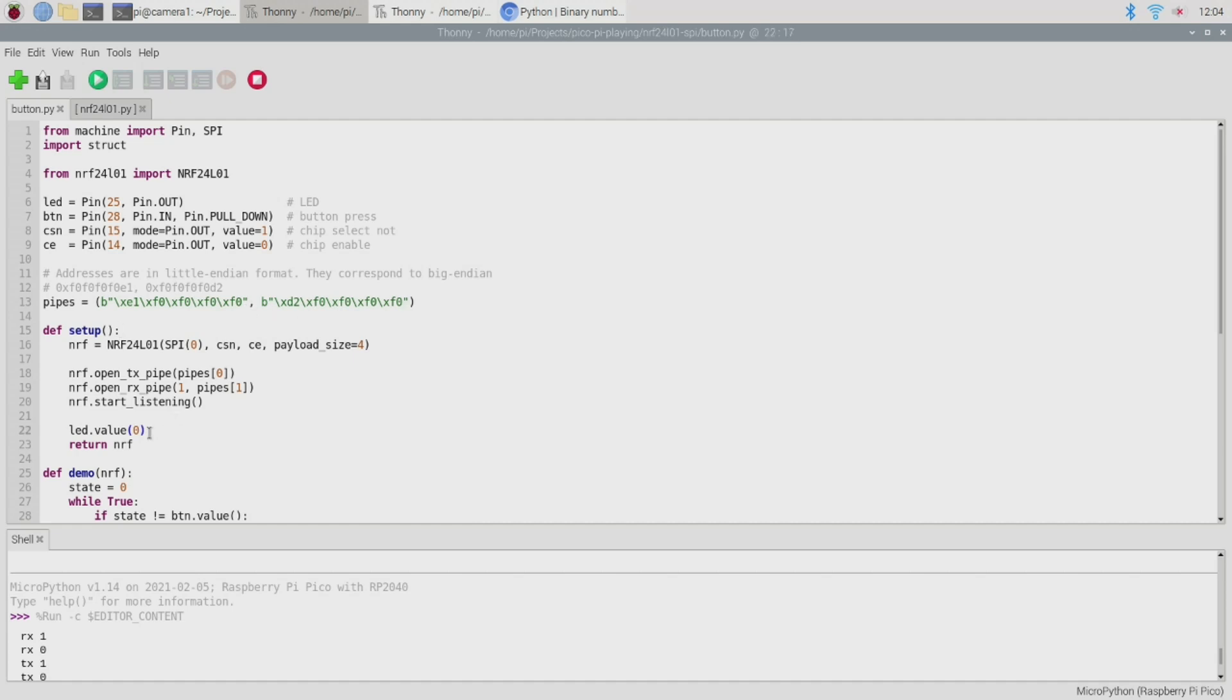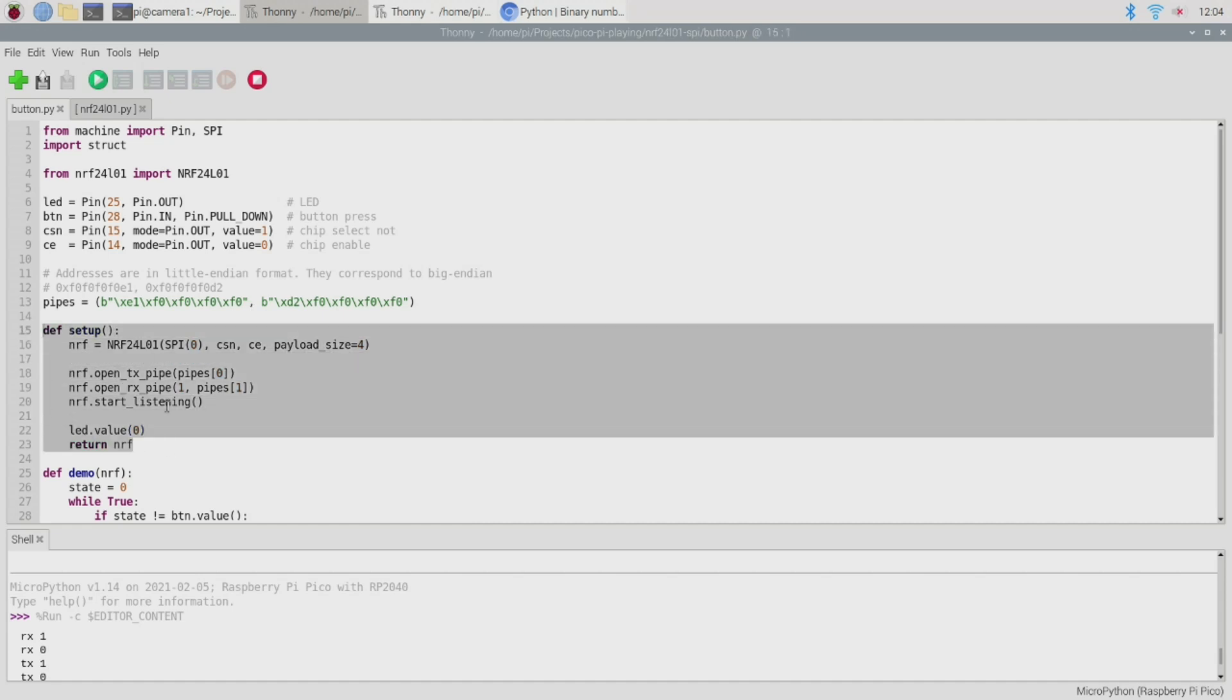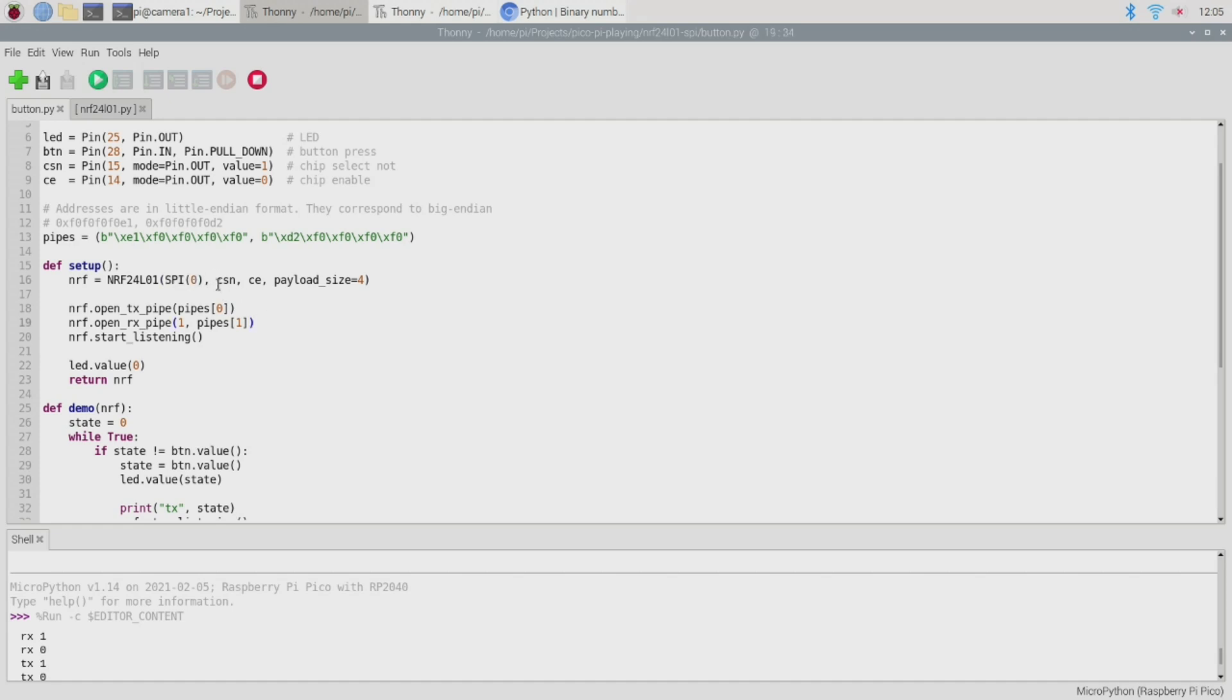So with our initialization completed we encounter the first of our functions and that's this little setup function here. Now this function is just going to create an instance of the NRF24L01 driver. To do that we need to provide the SPI interface we'd like to use. Now the Raspberry Pi PICO actually has two interfaces so here we're providing the first one because that's the one we've wired up. We also need to provide the CSN pin object and the CE pin object.